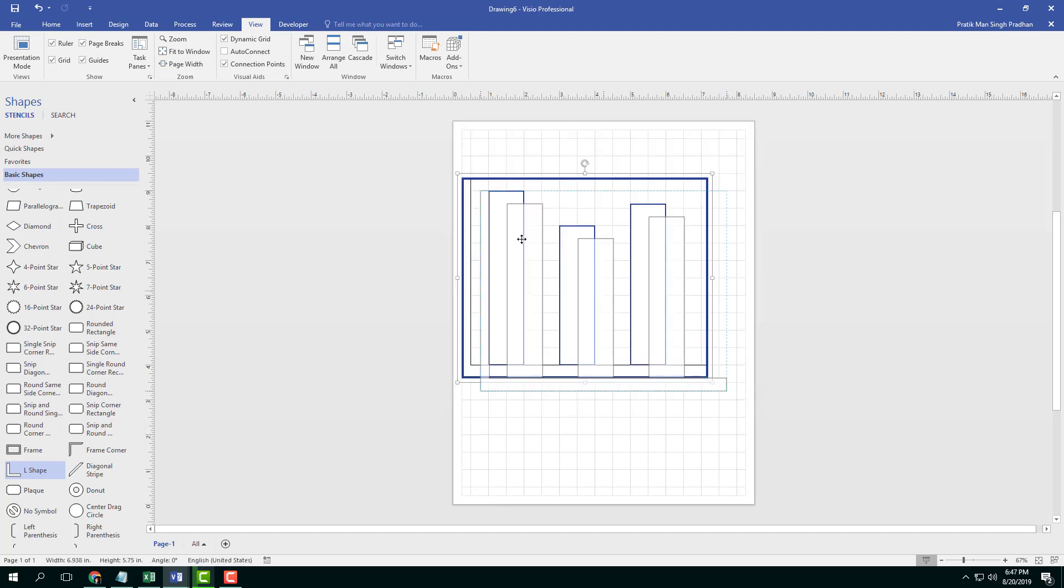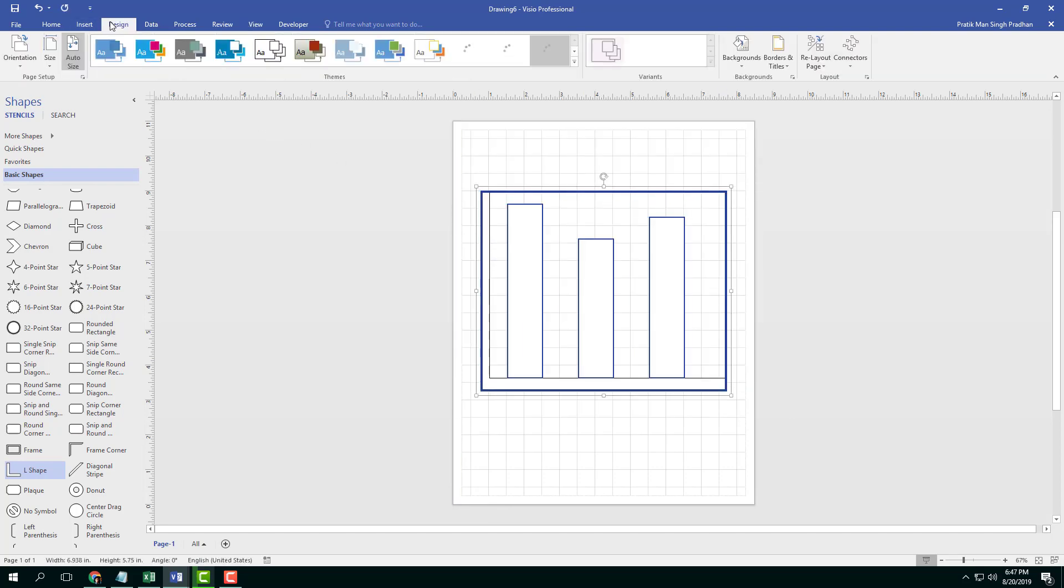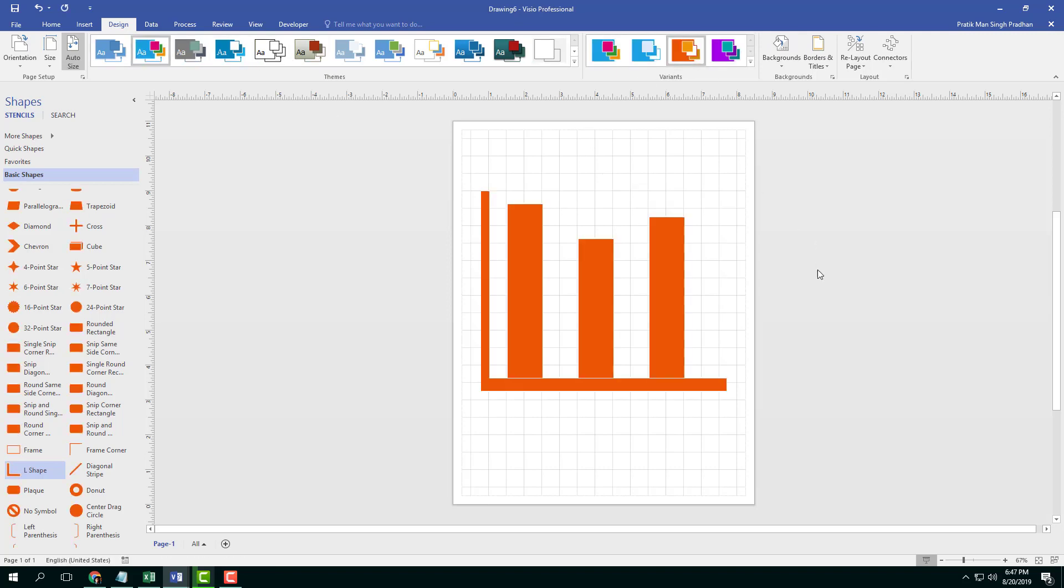I can select this out, rearrange this and choose the design that I want. Let's say I want this kind of design right here with this color variation. There you go. There's the bar chart with the help of my grid. That is how you can use grid as a design guide in Microsoft Visio.